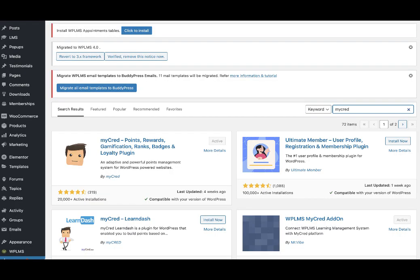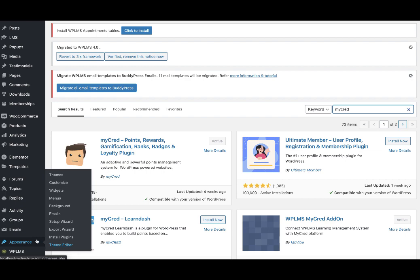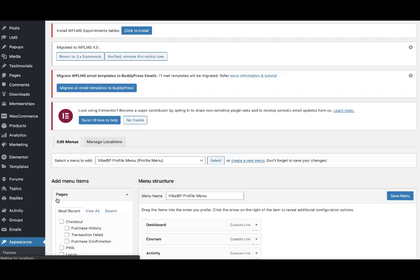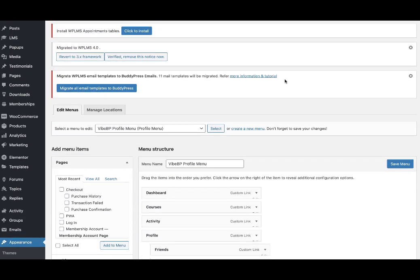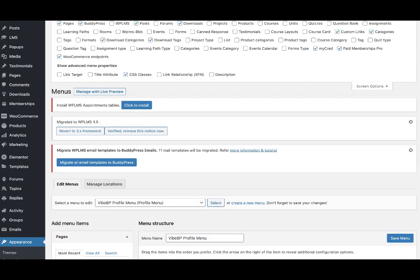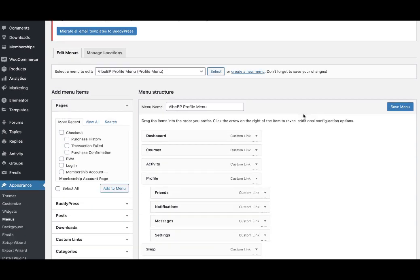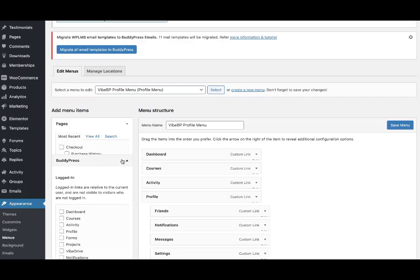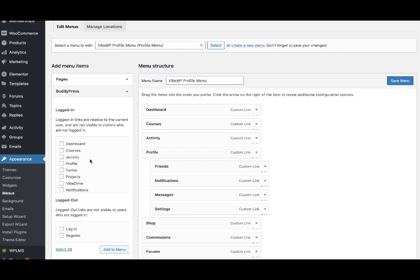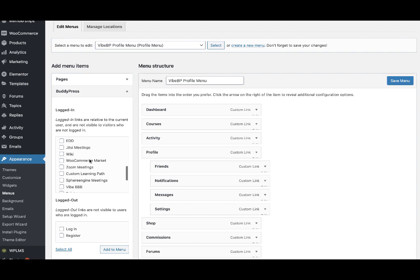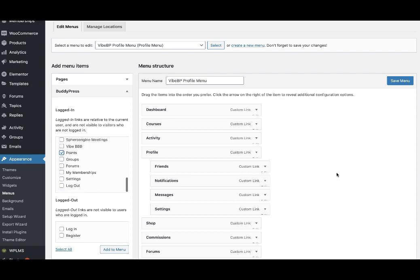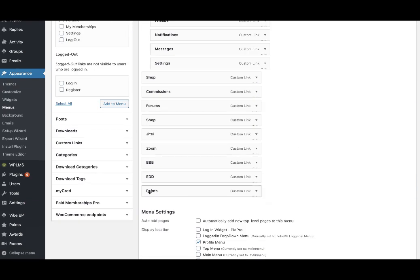Once these plugins are installed and active, you can go to the Appearance and Menu section. In here from the screen options, enable BuddyPress, and in the BuddyPress you'll see a points option which you can add to your profile menu.